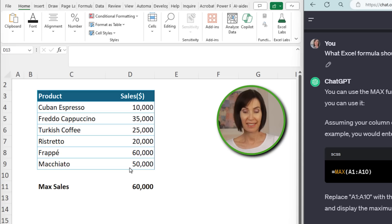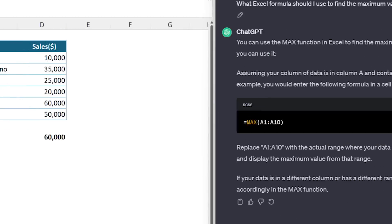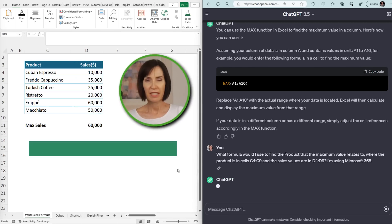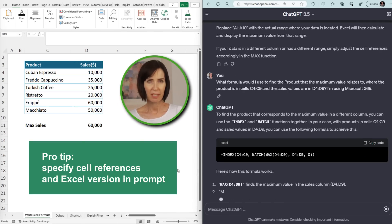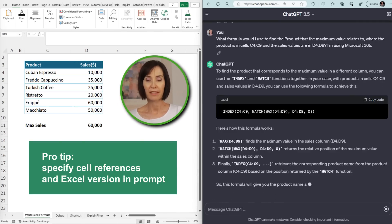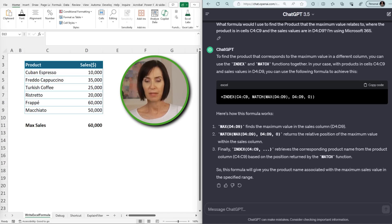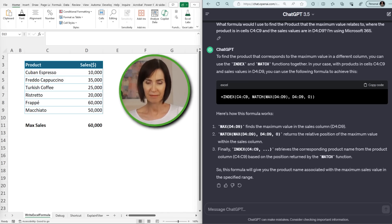Now I want to know what the best selling coffee was, so let's ask ChatGPT: "What formula would I use to find the product that had the maximum sales, where the product is in cells C4 to C9 and the sales values are in D4 to D9? I'm using Microsoft 365." Specifying the cell references saves me having to modify the formula, and telling it what version of Excel I have helps it know what functions I can use.